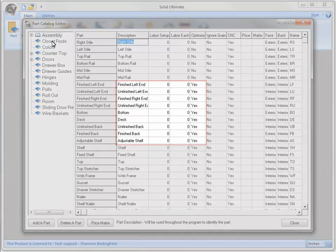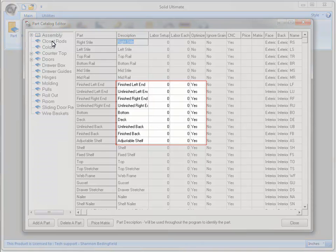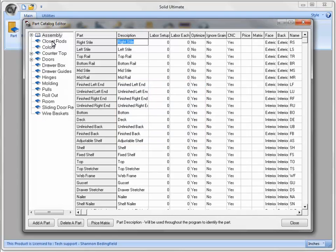A little further down, all of these parts would be made out of panel stock and are set to Yes so that they can be nested for a CNC router or a beam saw.